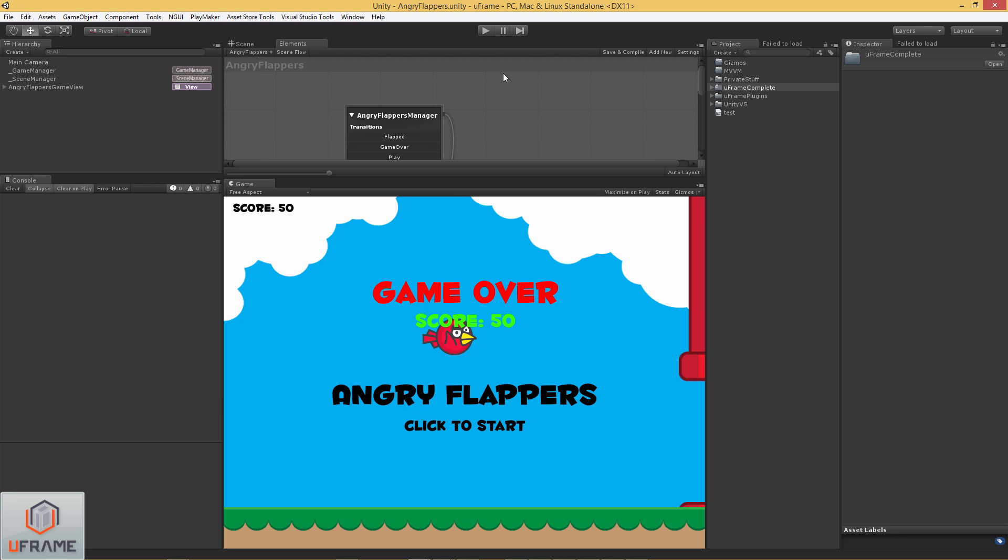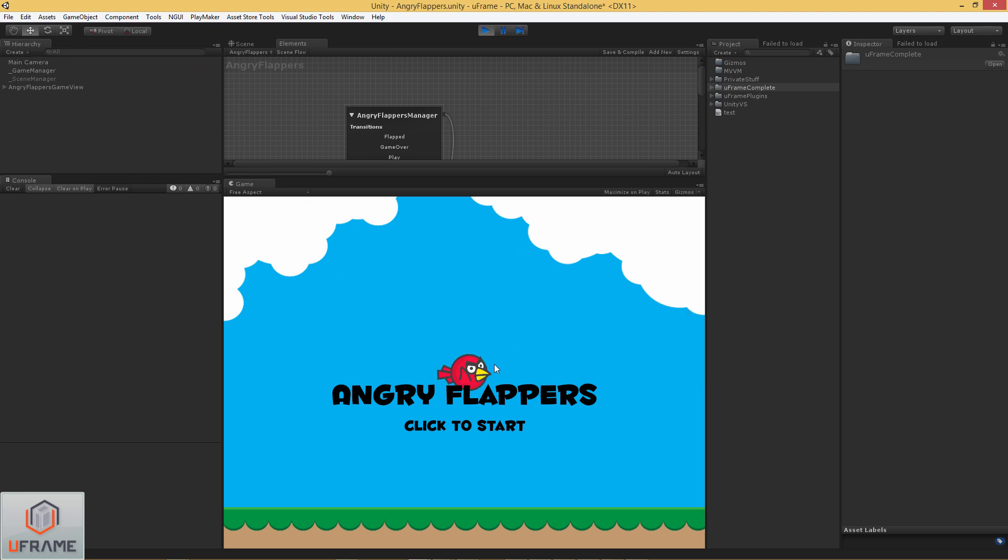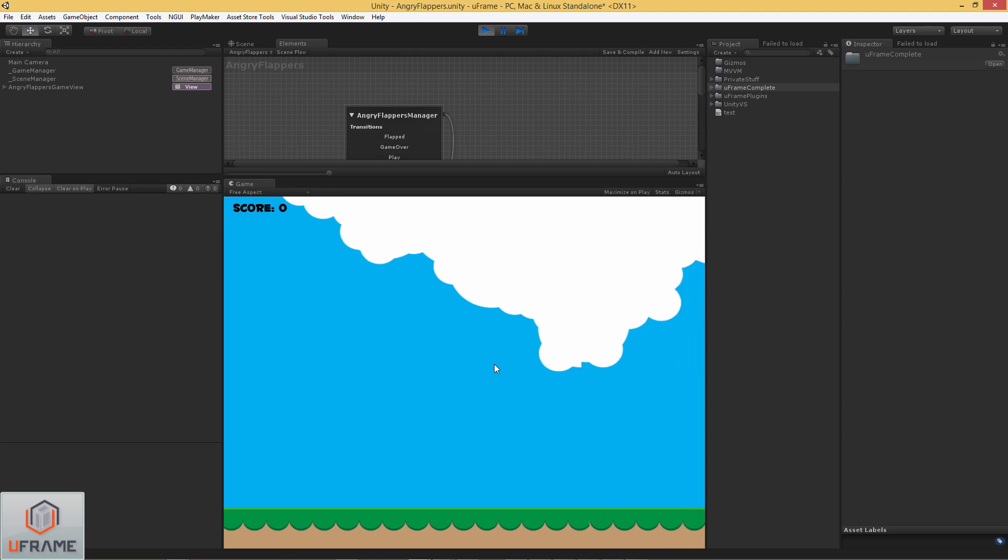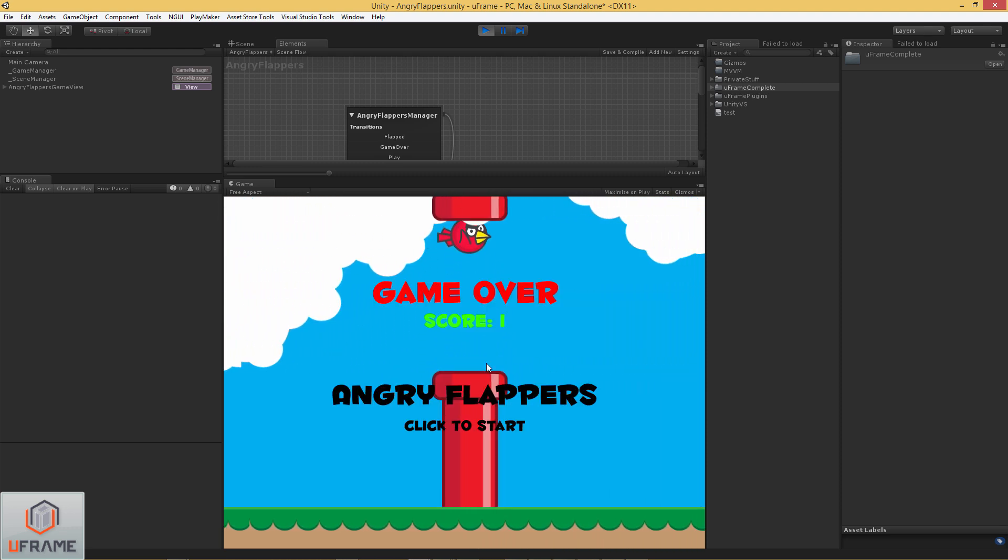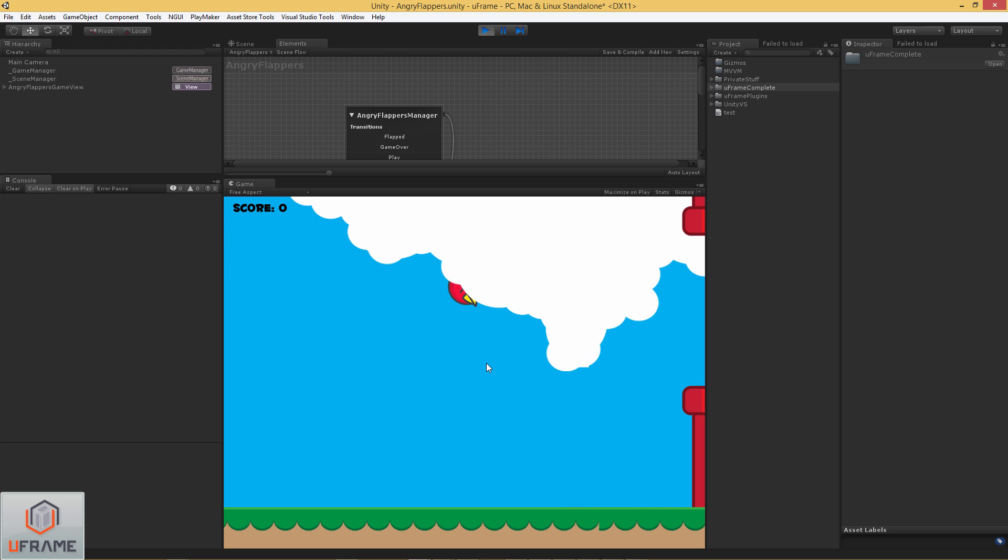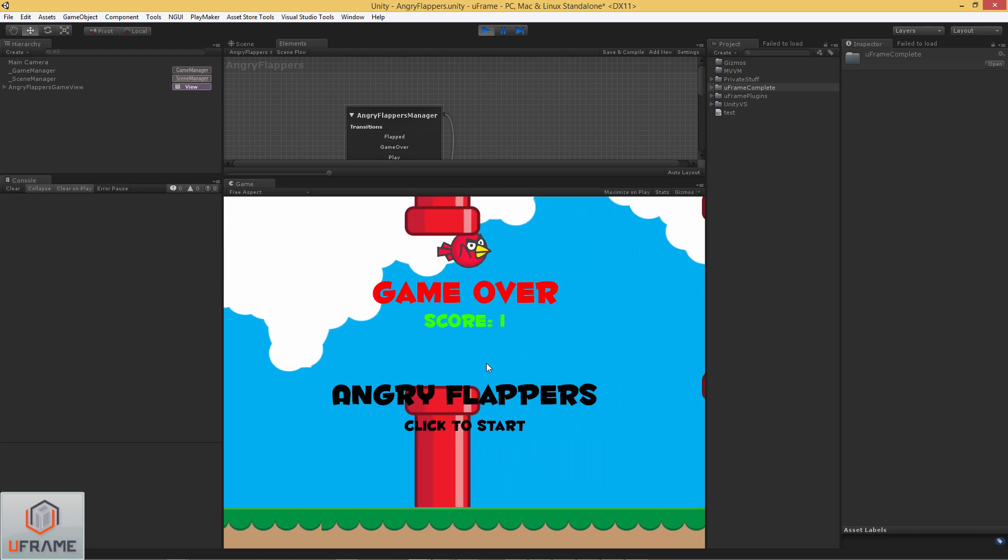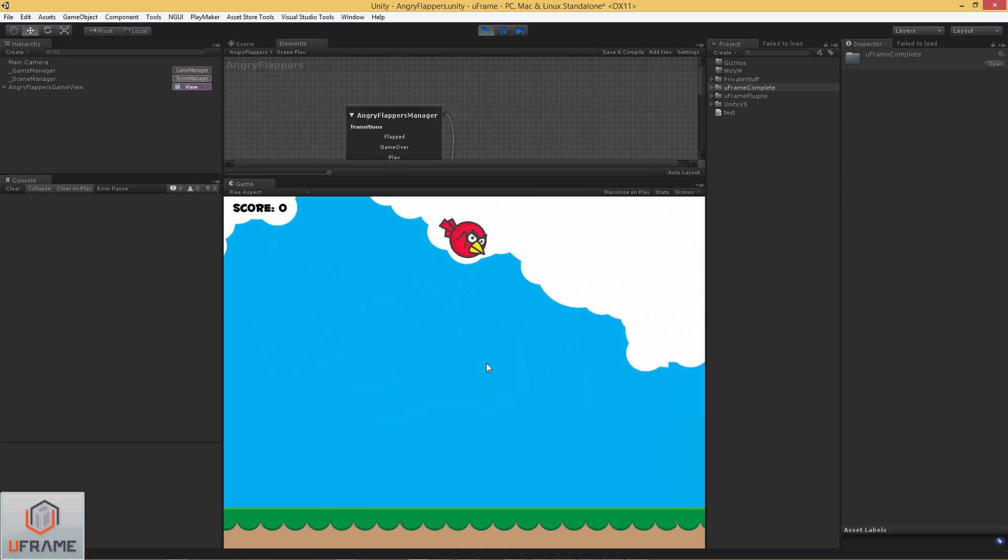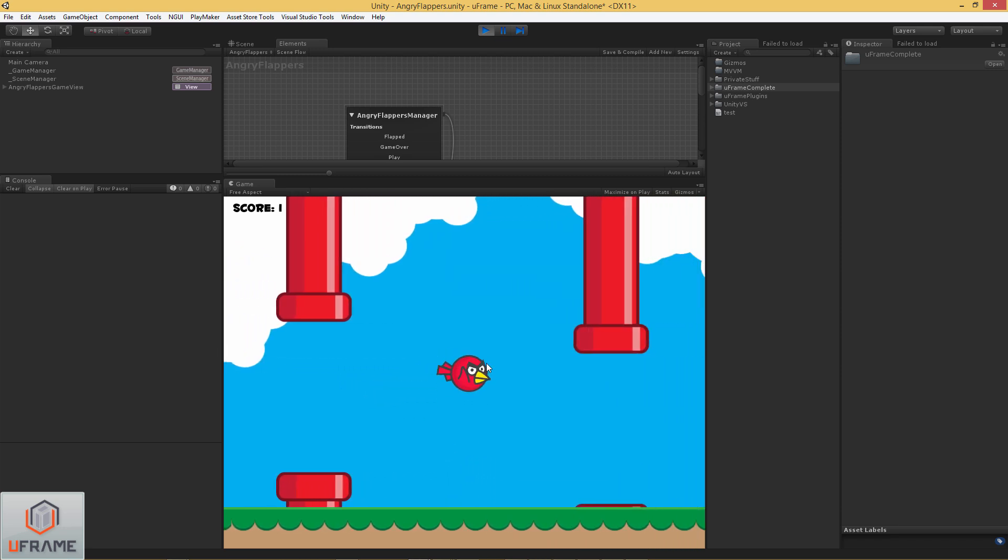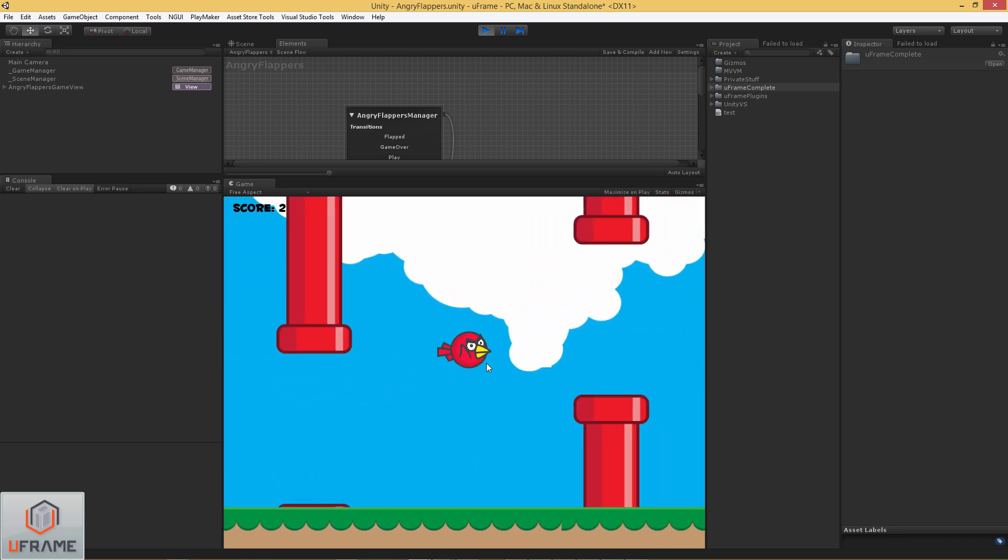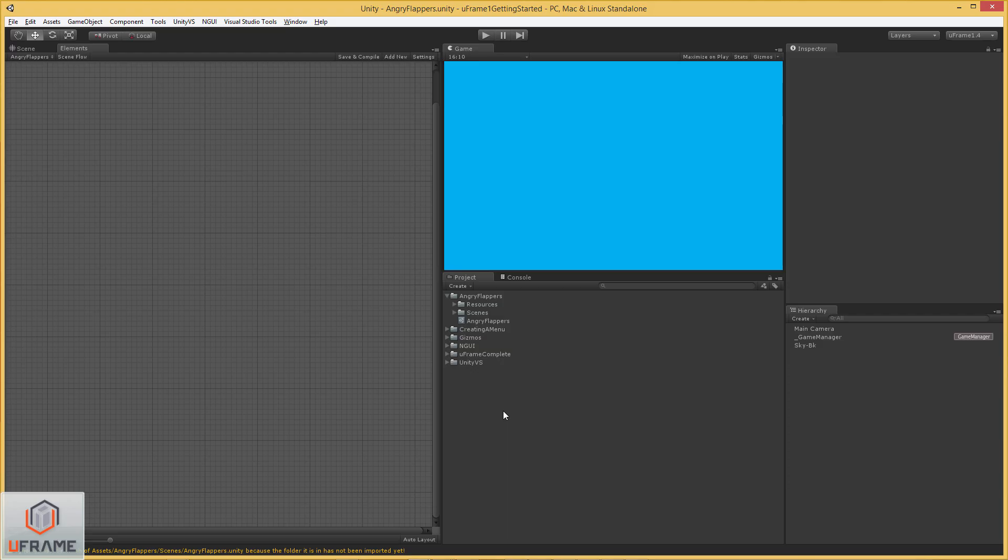So just to show you what we're going to create. And this project is included in the U-Frame package, but we're going to start from scratch just to give you an idea. And I am absolutely horrible at this game and probably why it's so addicting. I can't ever get it very far, but anyways, so let's build this game.